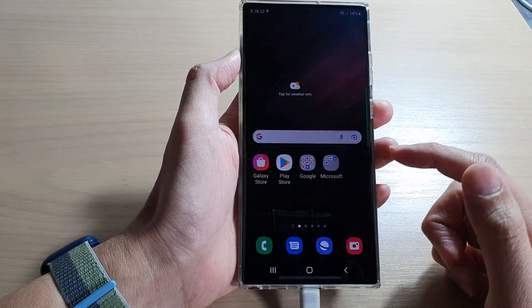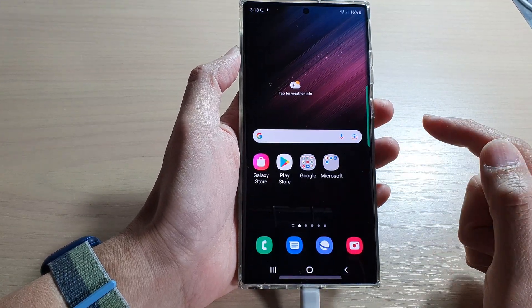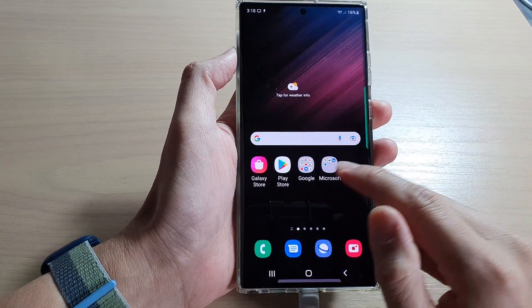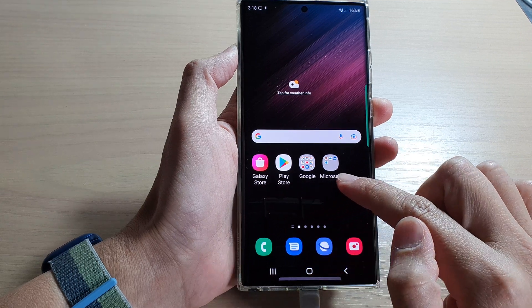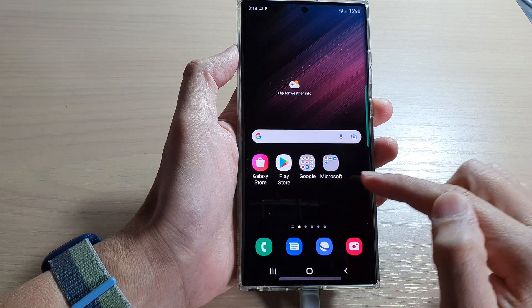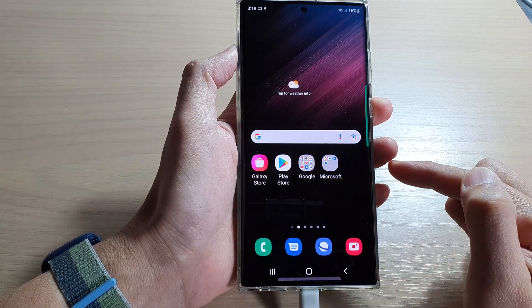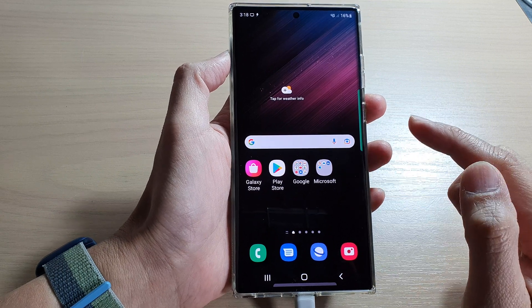Hey guys, in this video we're going to take a look at how you can set your home screen icons smaller or larger on the Samsung Galaxy S22 series.